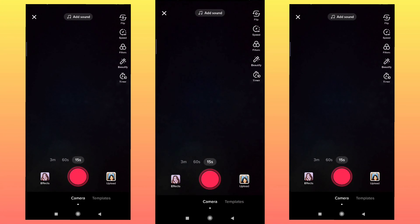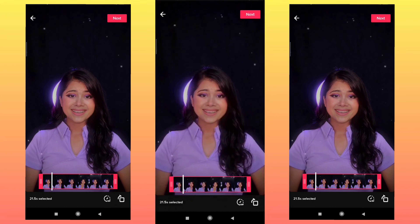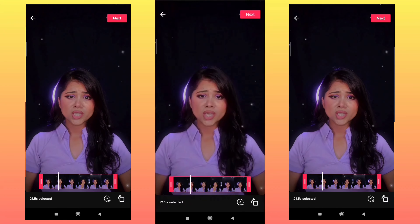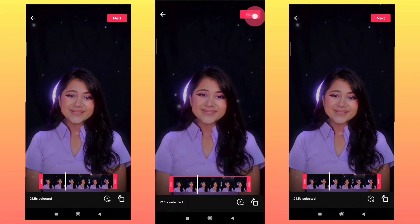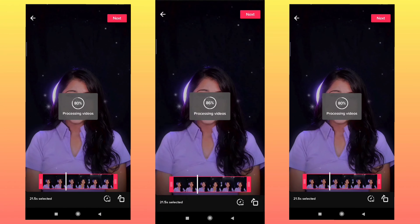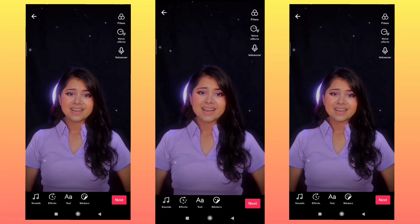You can click on the video and click on the next video, so the video is processed.